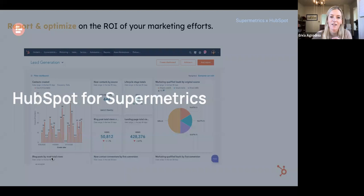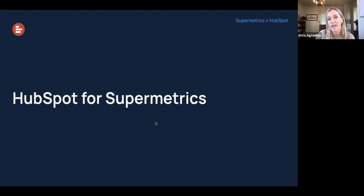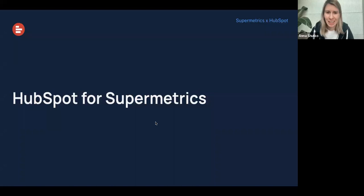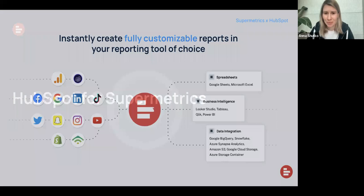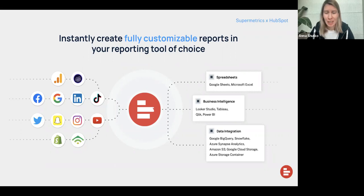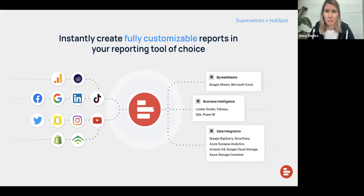That's it for me. I'm going to hand it over to Anna to talk a little bit more about how you can use HubSpot and Supermetrics together. Fantastic, thank you so much, Erica. And with that, I'm going to continue and talk more about reporting. Like Erica mentioned, HubSpot is a very powerful tool, which means it has a lot of data. And apart from HubSpot, there are a number of other platforms, each with a lot of data that you need to process. This is the current problem Supermetrics is solving.